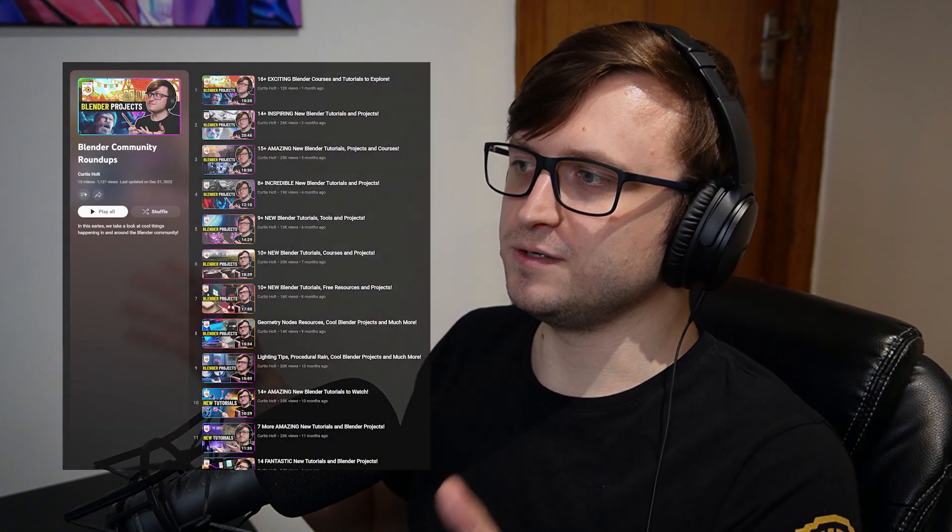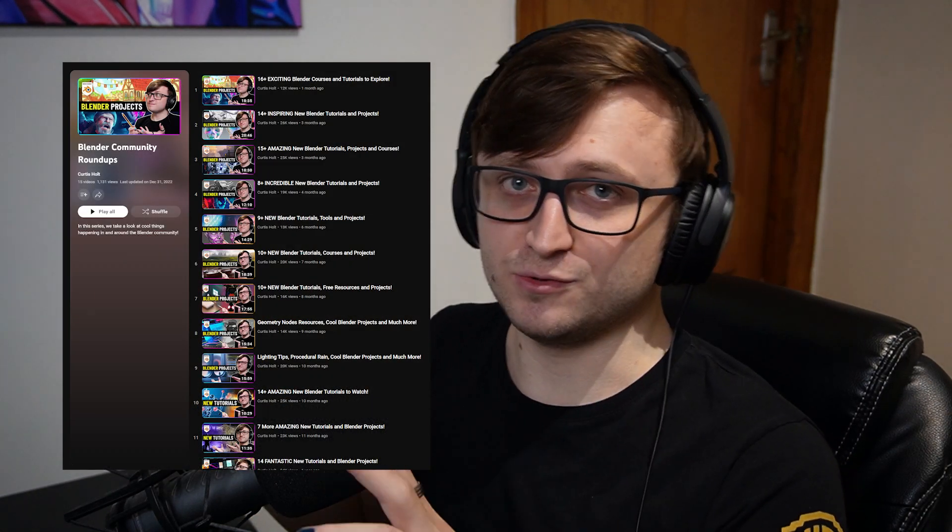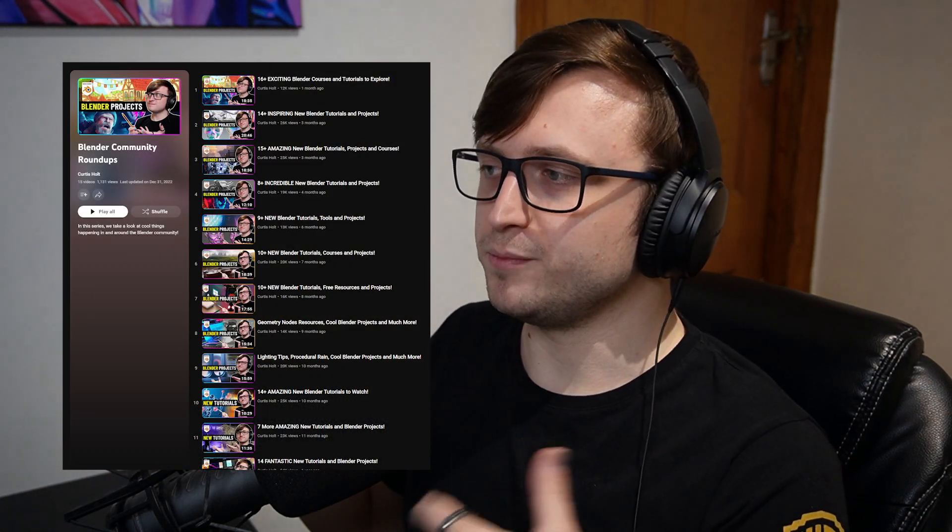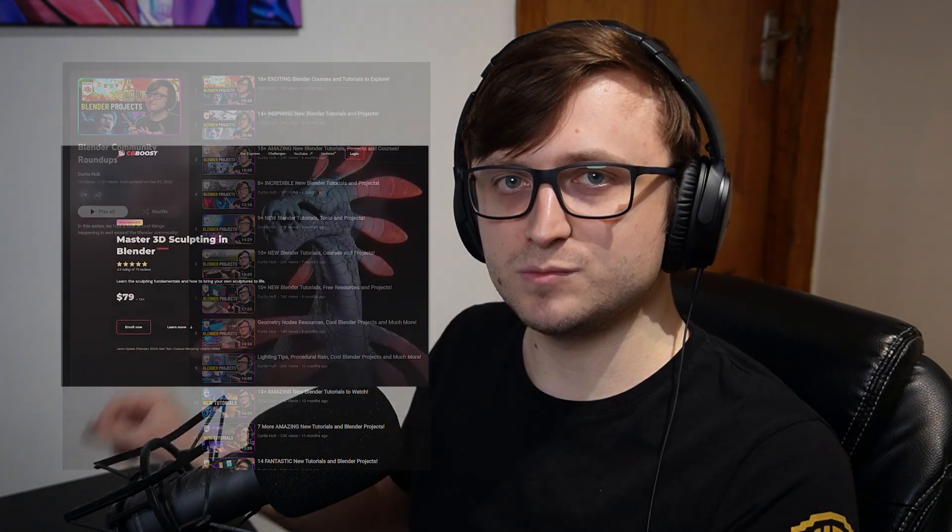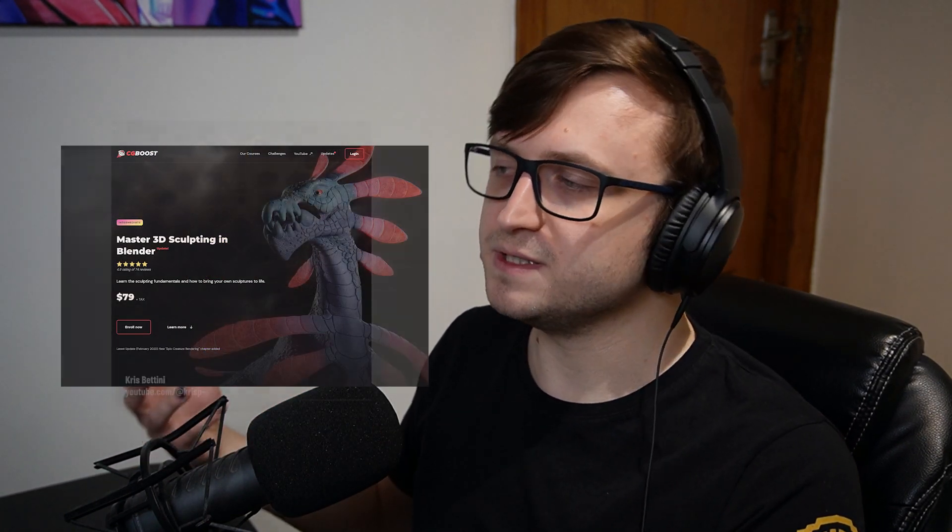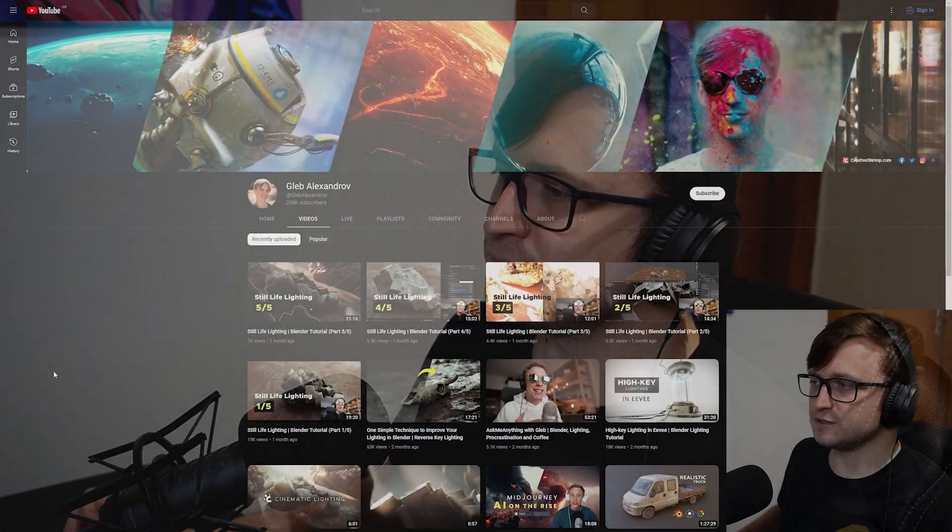Hello everyone, welcome back to another Community Roundup video. It's been a long time since we've done one of these. In this series we take a look at interesting tutorials that have been put up on YouTube by different Blender creators, as well as different courses that are available to help you with your Blender skill development. I also like sharing some projects that I found pretty interesting and that might give you some inspiration. So let's jump straight into it.